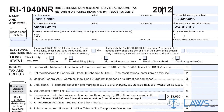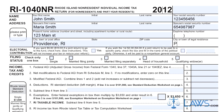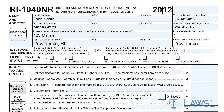Step 4: Enter your adjusted federal gross income on Line 1. Complete the separate Schedule M form to determine your adjustments and enter these on Line 2. Add Lines 1 and 2 and enter the sum on Line 3. Step 5: Consult the chart on the left to determine your standard deduction and enter this on Line 4. Subtract this from Line 3 and enter the difference on Line 5.